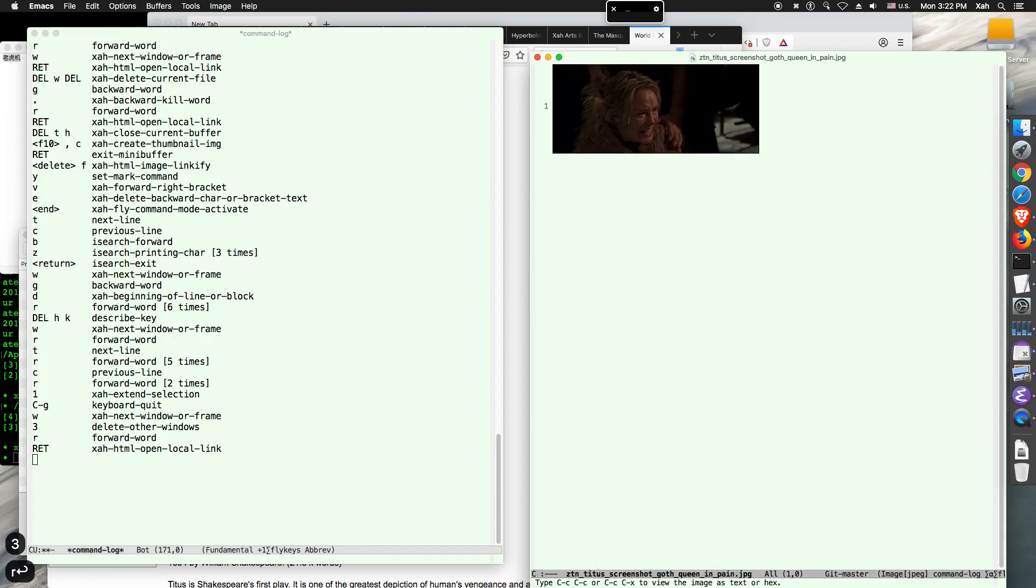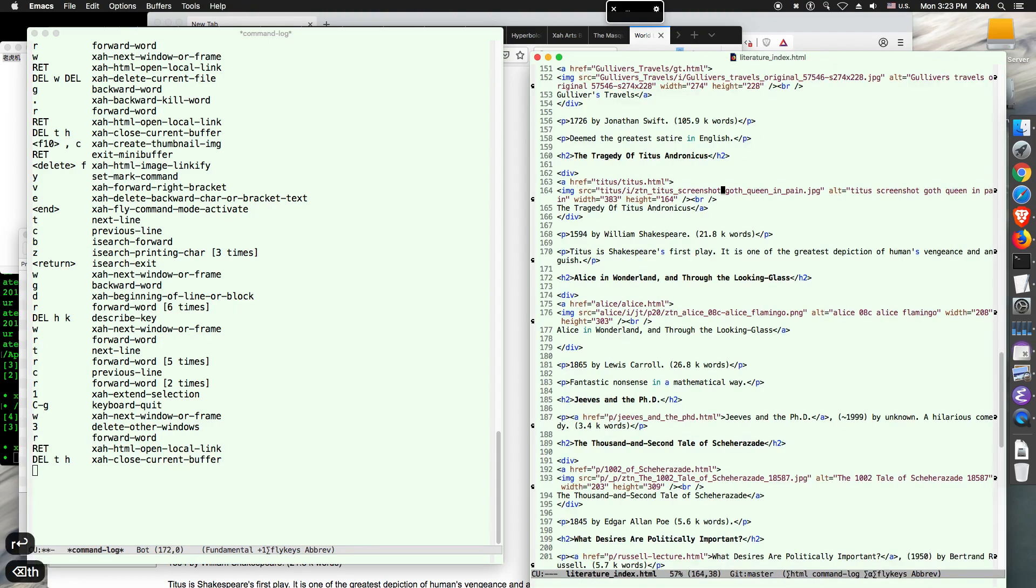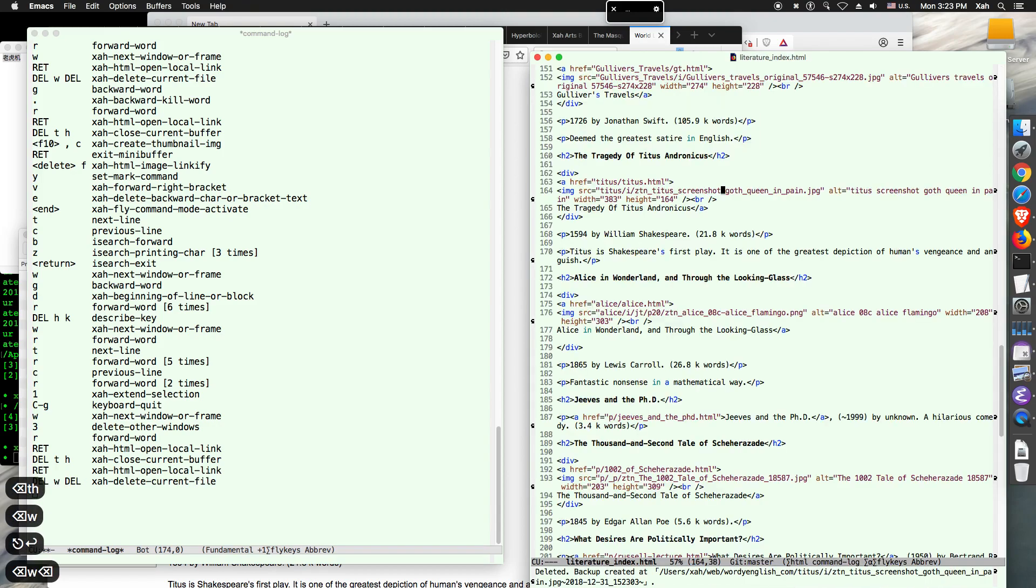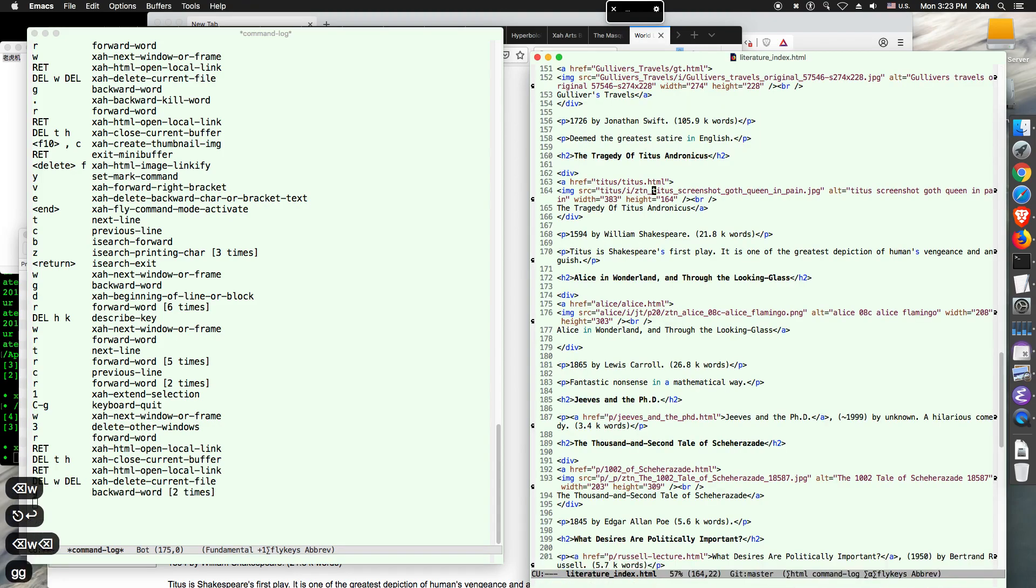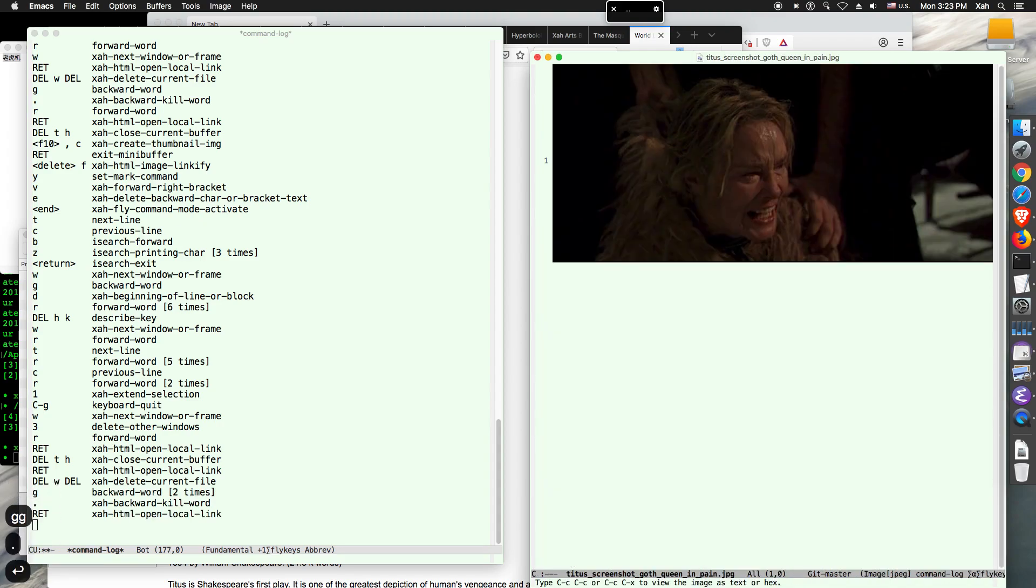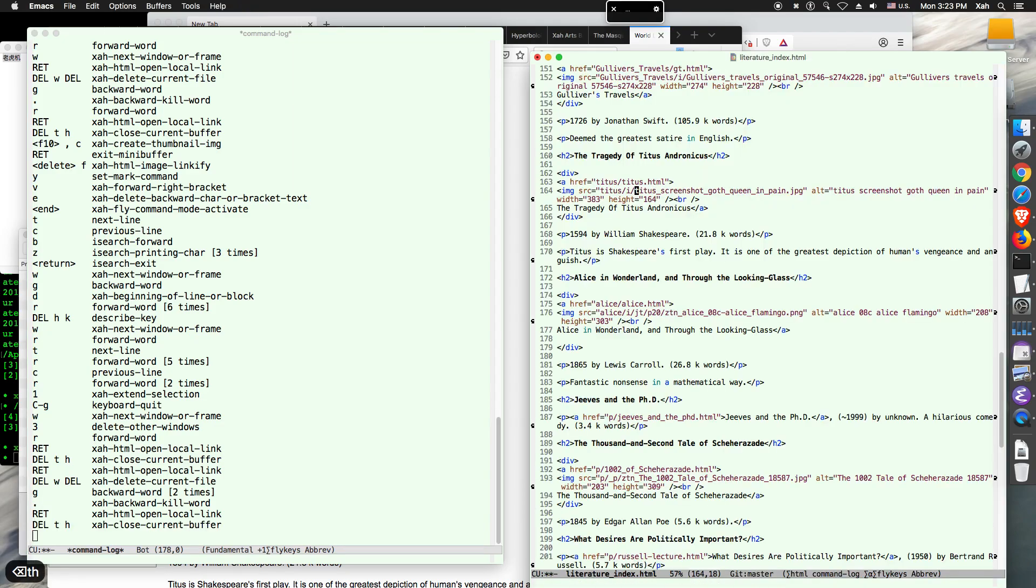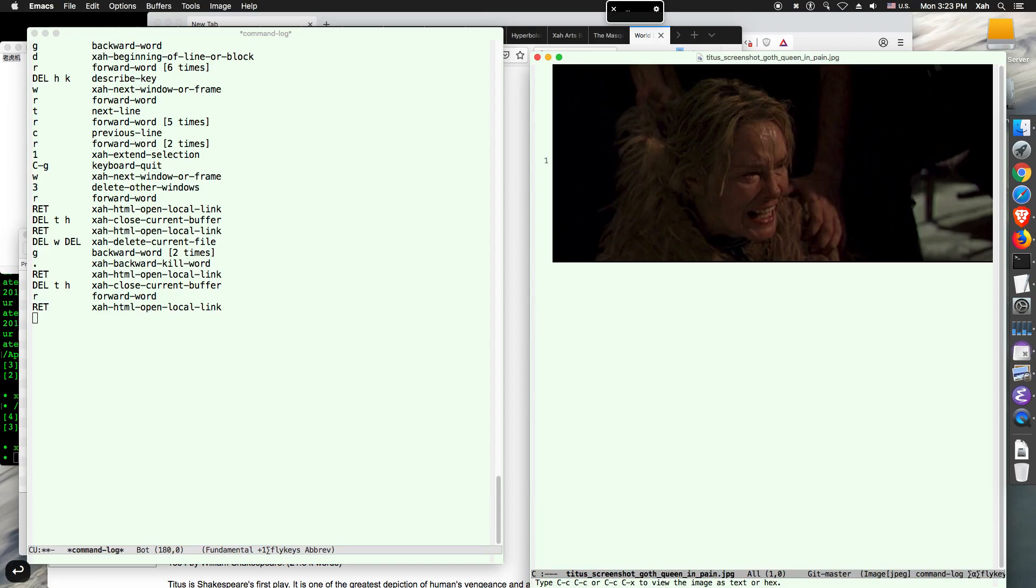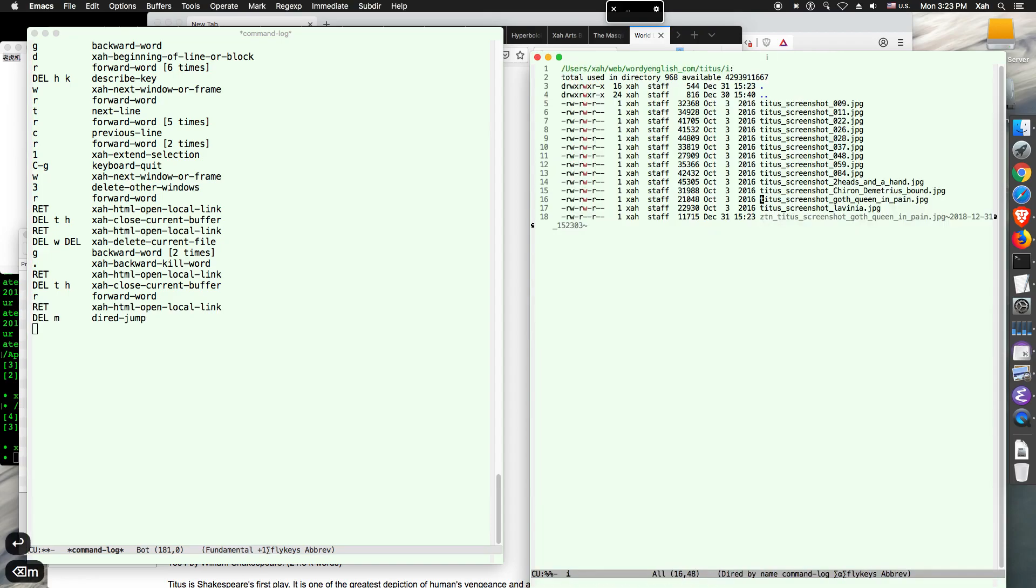So that command is called, it's this one, create thumbnail image. Remember, remember the interface is from HTML file itself. Because I'm going to show you something interesting about that in a bit. So here's another one. I don't want that anymore. Right, so open it, delete it. And the original file is this one.